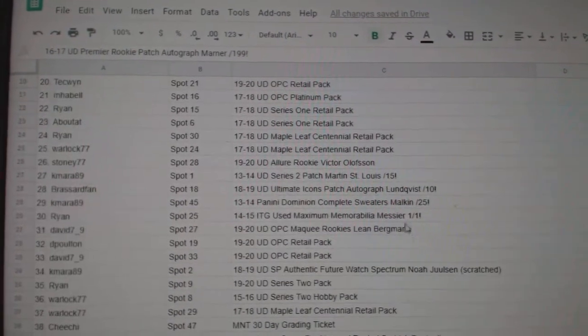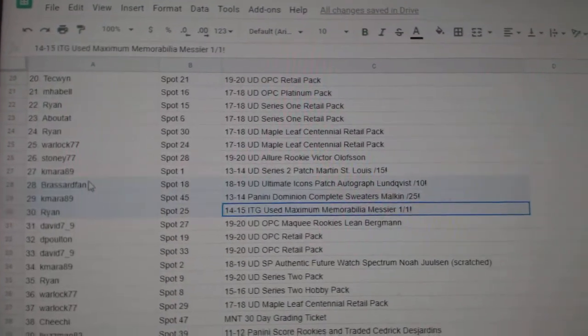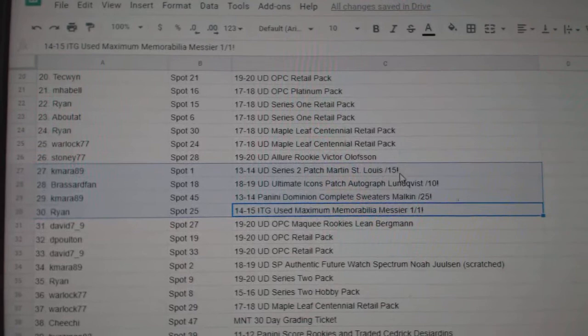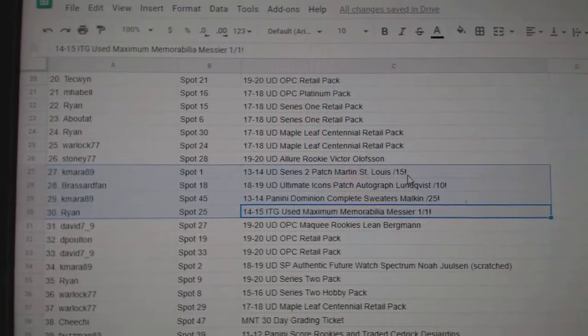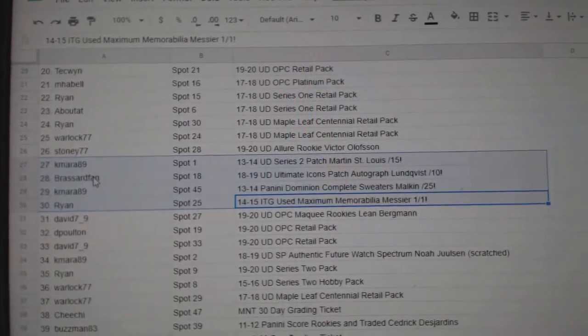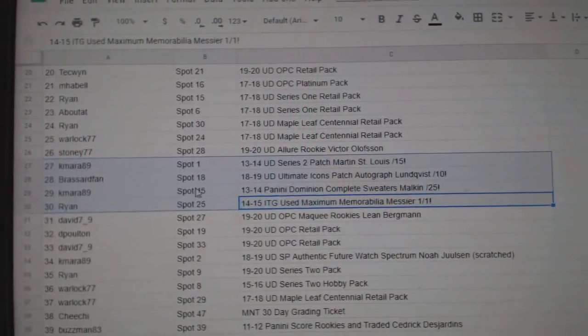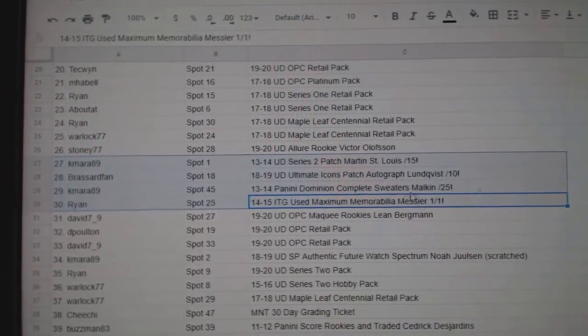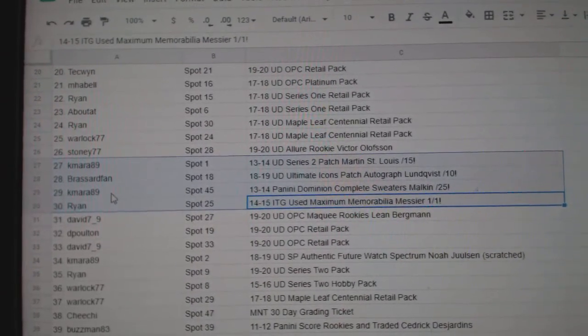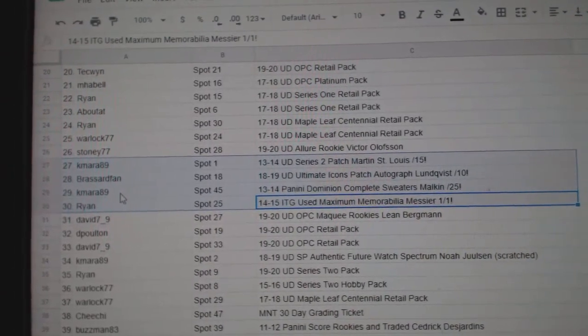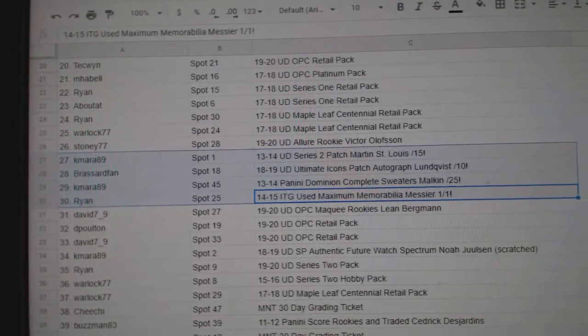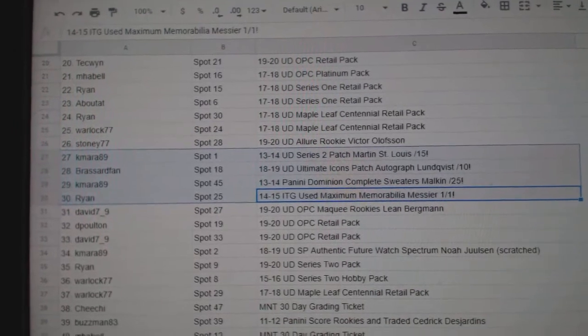Oh, they're all in a row. All right. The Kamara at 89 gets the Martin St. Louis out of 15. The Lungfist out of 10 goes to Broussard Fan. The Malkin out of 25 goes to Kamara, and the one-of-one Messier goes to Ryan.